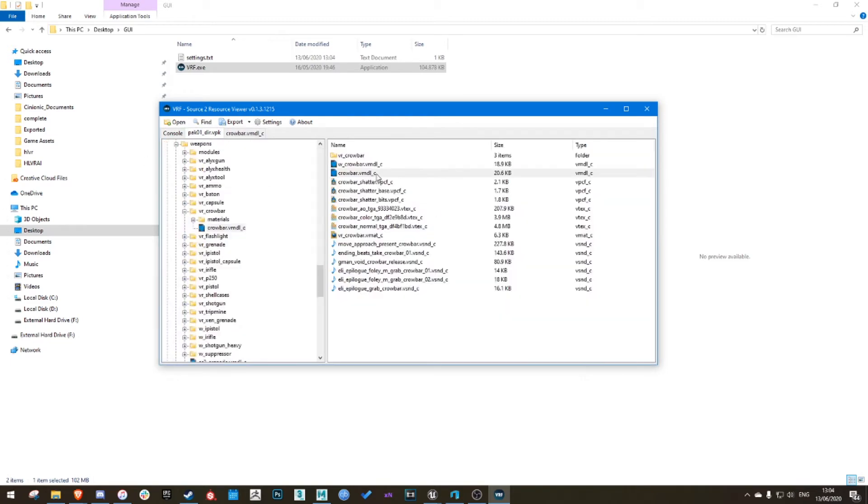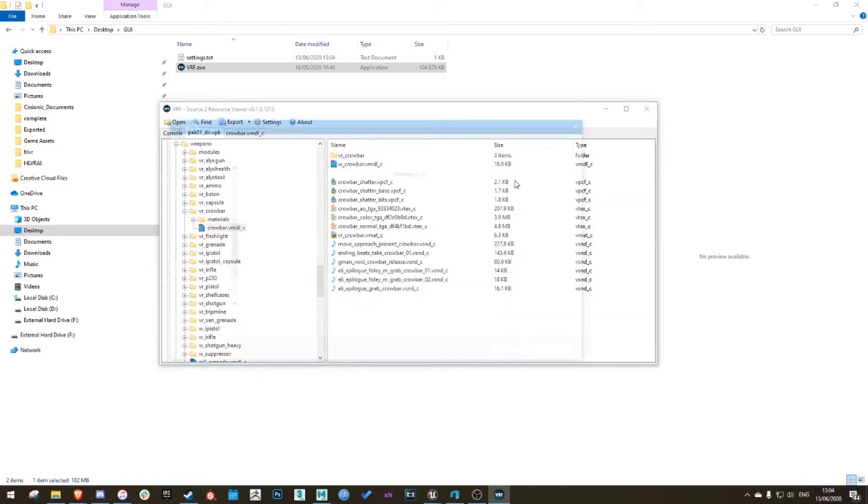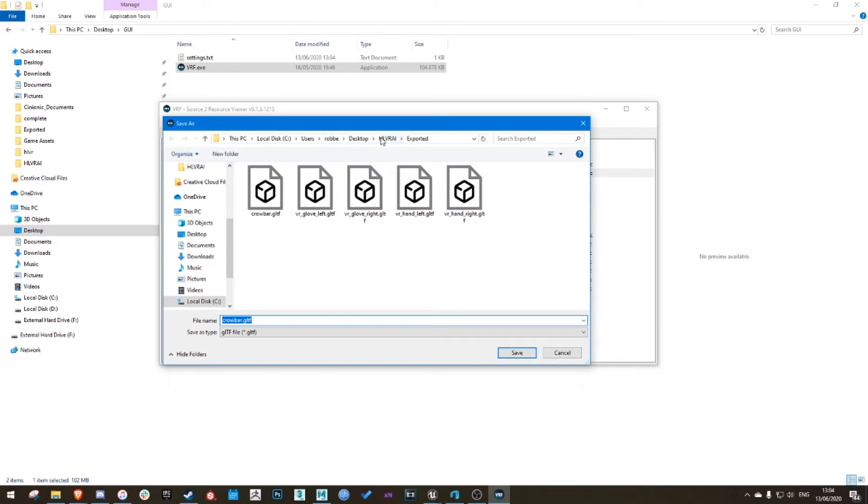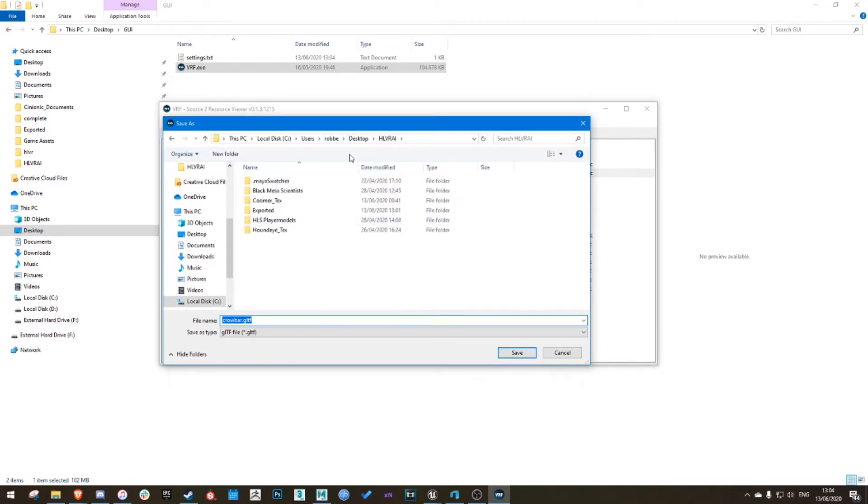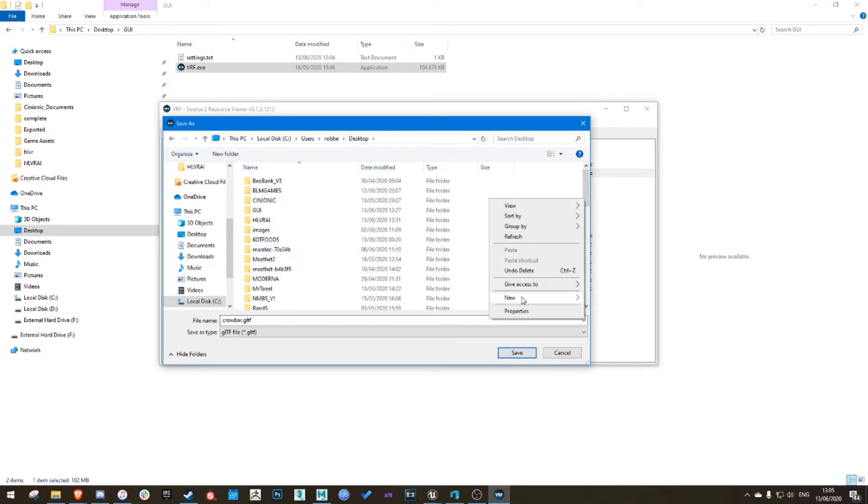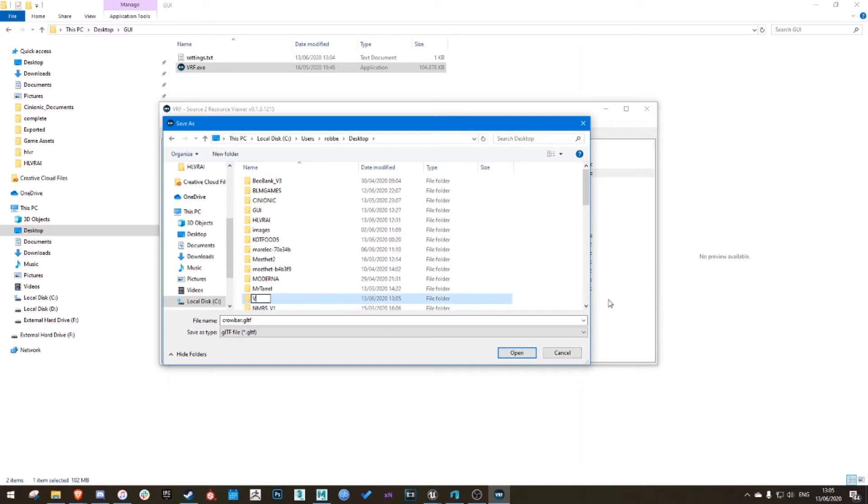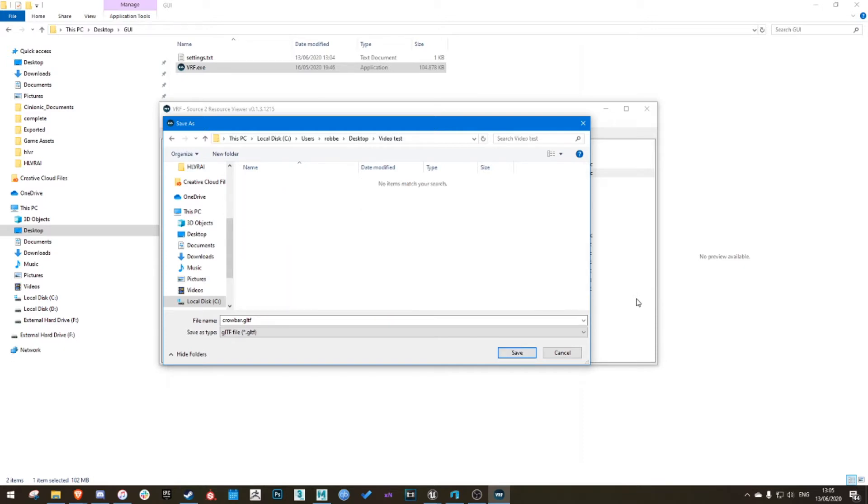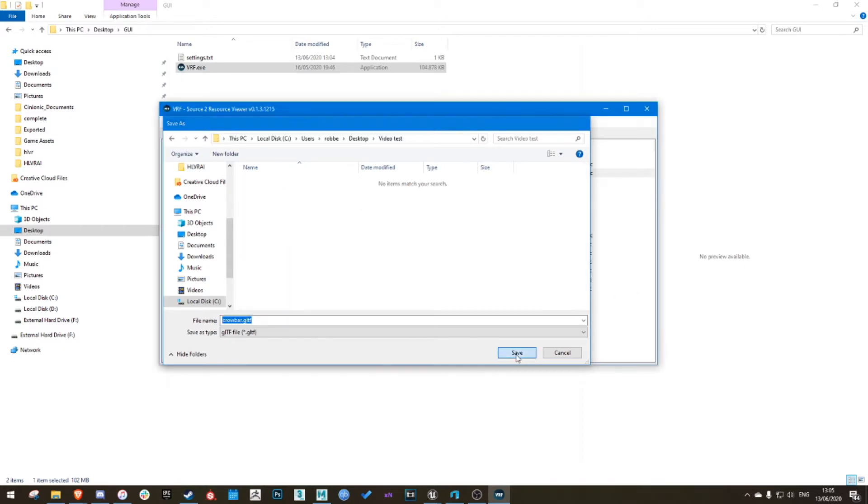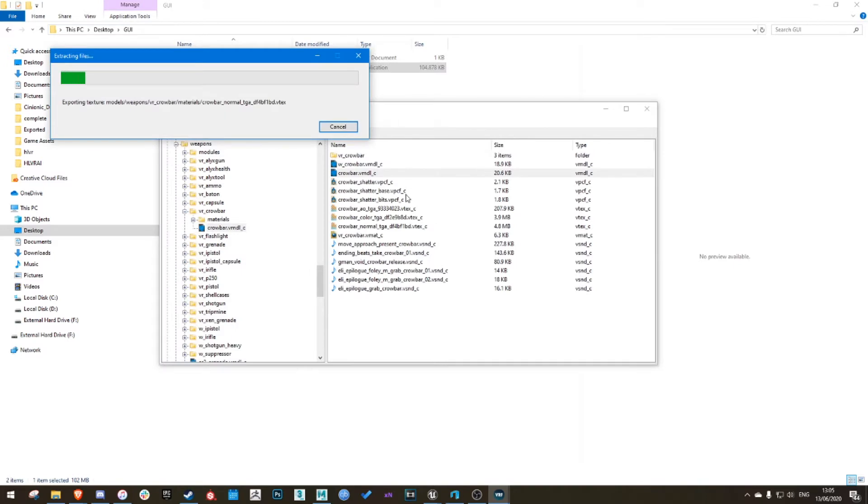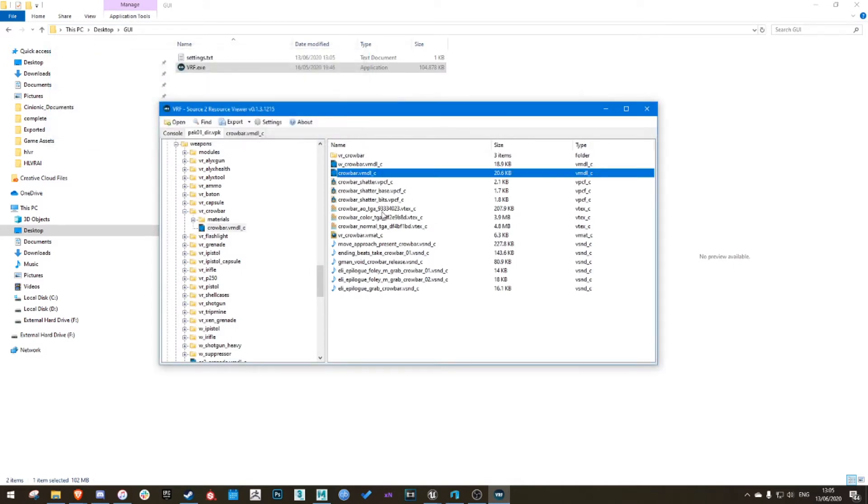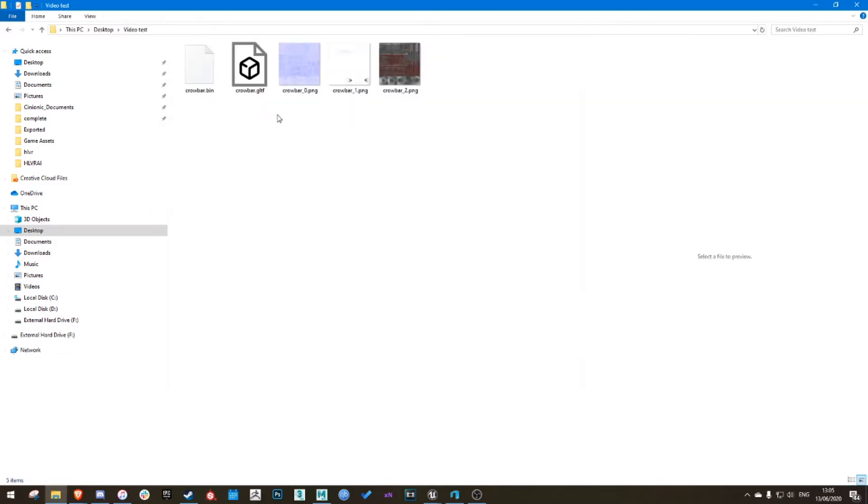So I right-click, click decompile and export. Just create a new folder, click save. It might take a few seconds but shouldn't take too long. Once that's done, go to the file. You'll see it's a GLTF file.